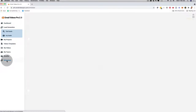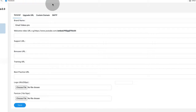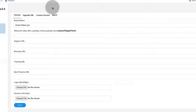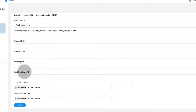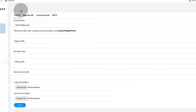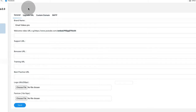This is what everybody is raving about. If I click on white label, you can see that you can actually resell our brand new software under your name and brand. You can keep all of the profits. Depending on which level you get, you can add your own brand name, upload your own logo, even a custom domain, SMTP settings, upgrade URL, your own support URL, bonus URL, training URL, best practices URL — you can even upload your own favicon. You can literally resell Email Videos Pro 2.0 under your name and brand.